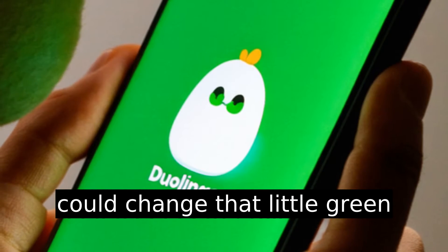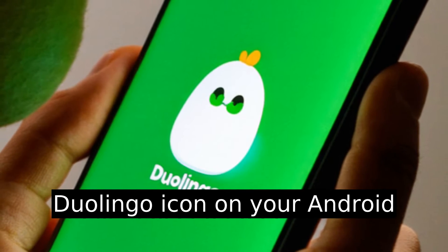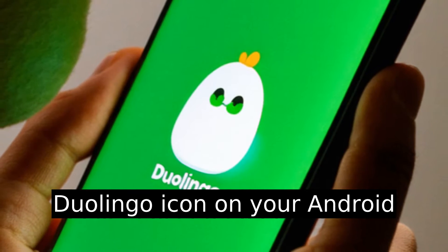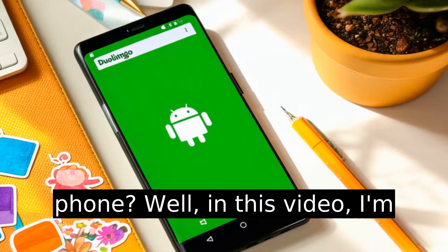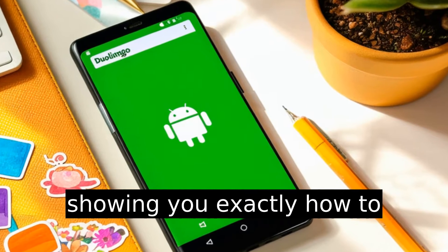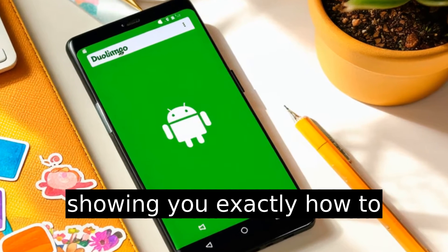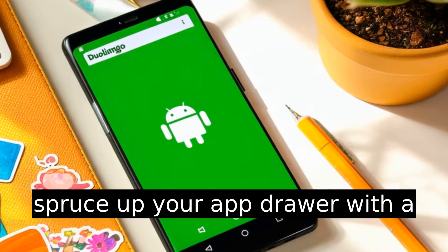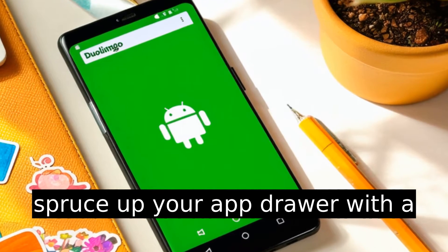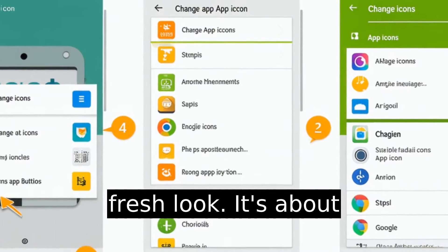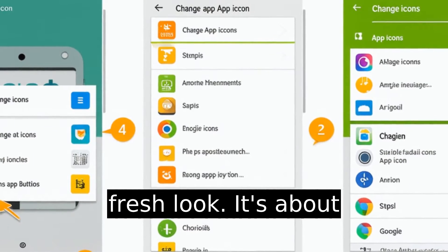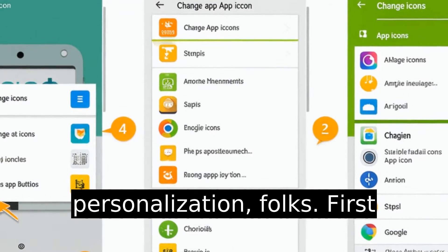Have you ever wondered if you could change that little green Duolingo icon on your Android phone? Well, in this video, I'm showing you exactly how to spruce up your app drawer with a fresh look. It's about personalization, folks.